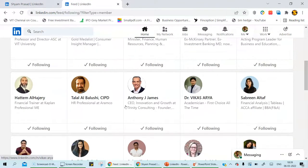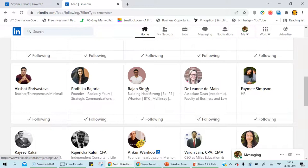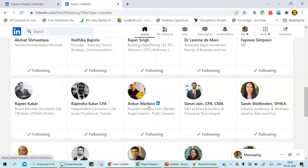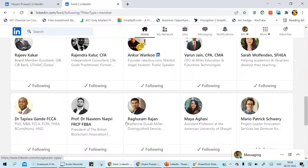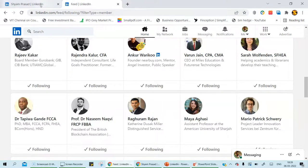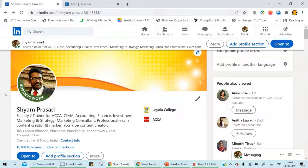I follow Rajan Singh — he has a company called Habit Strong. I also follow Ankur Variko and Raghuram Rajan, because they post very interesting content about industry trends and the latest things happening. Follow a few people within a particular domain. Don't expand too broadly or you'll get a wide variety of content that isn't useful. If you're aiming for a marketing job, follow marketing-type influencers.